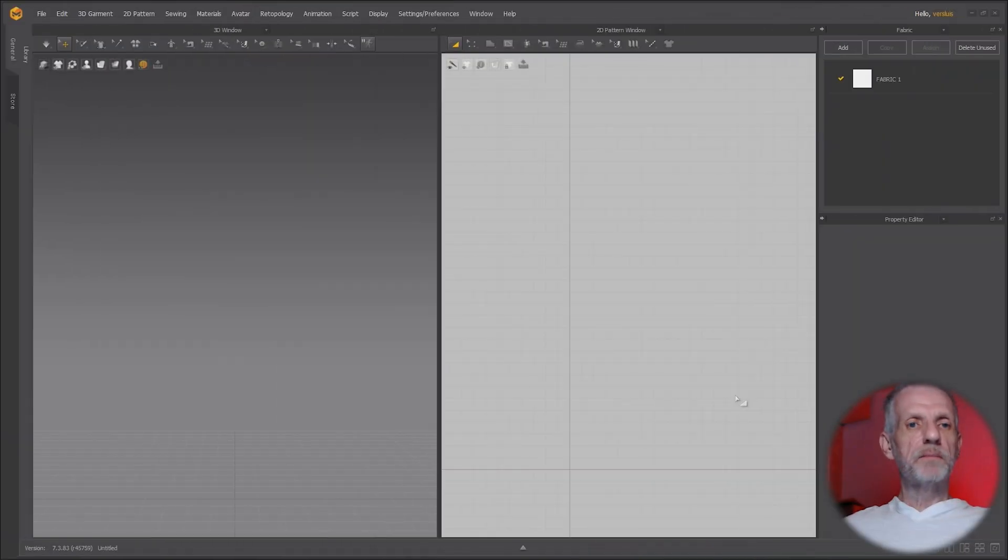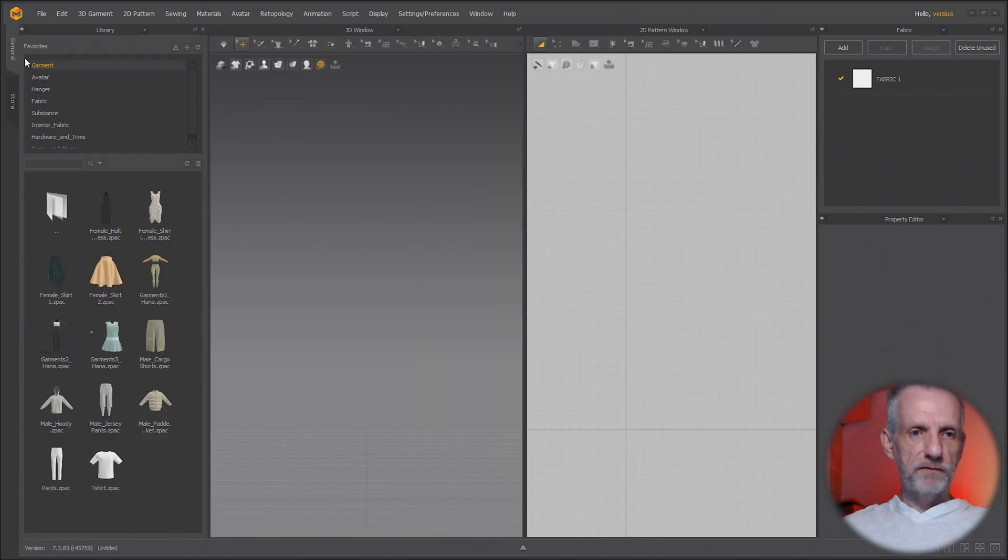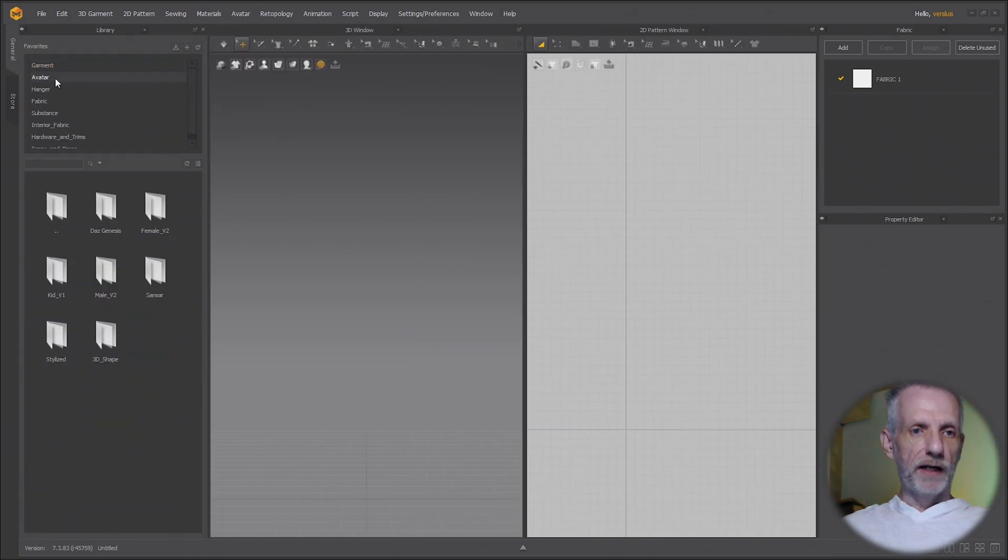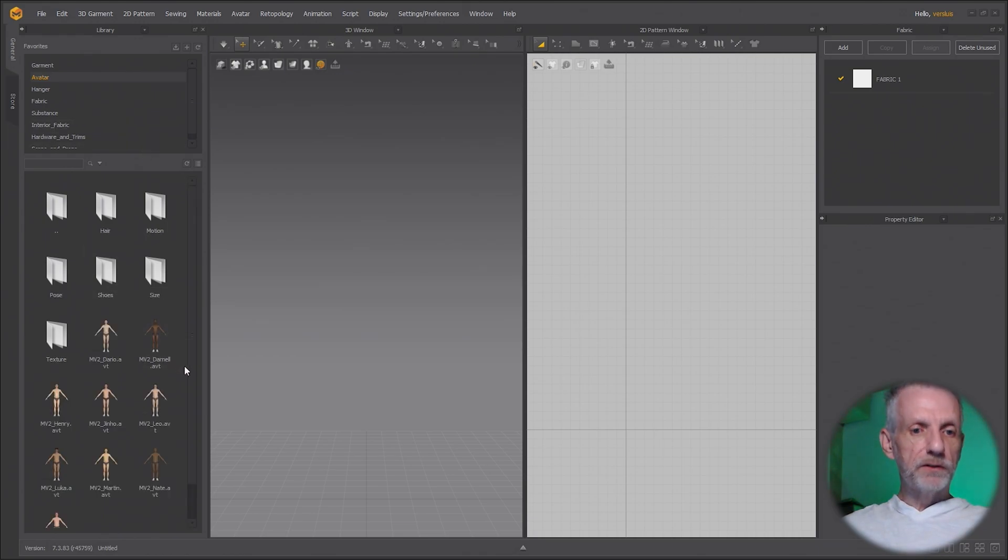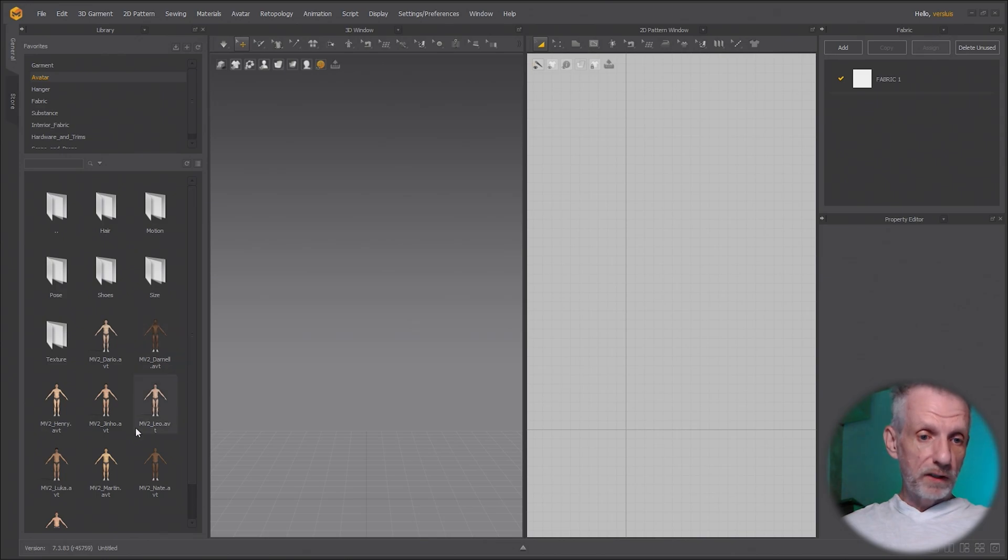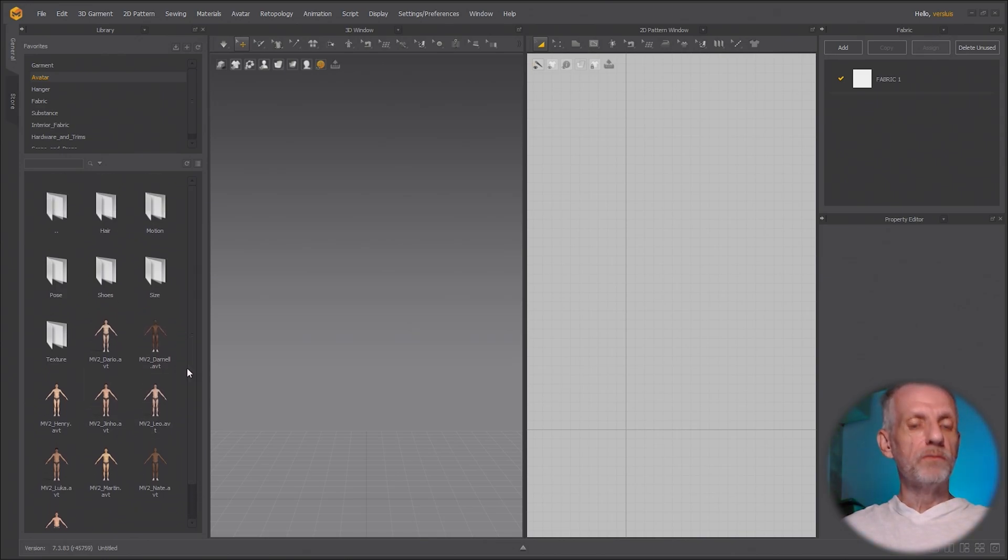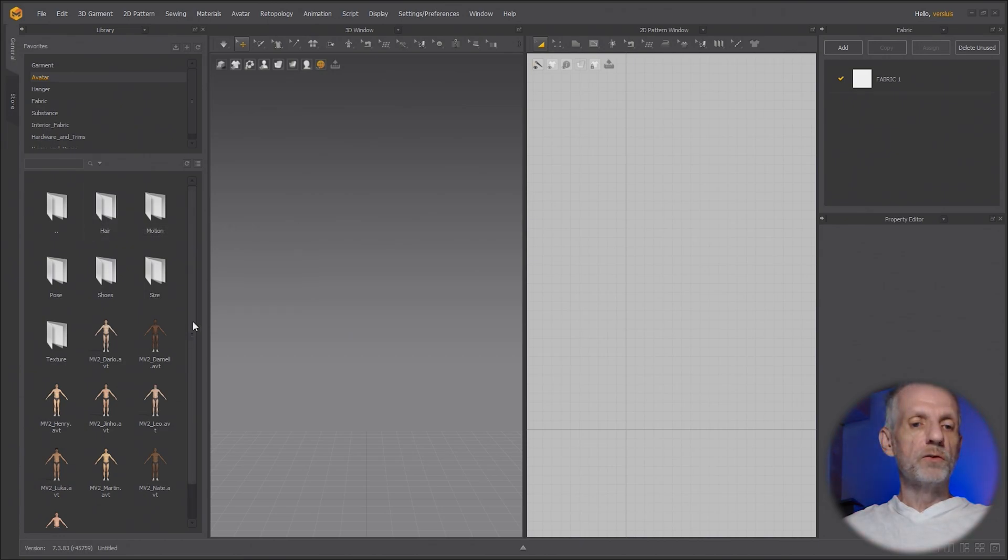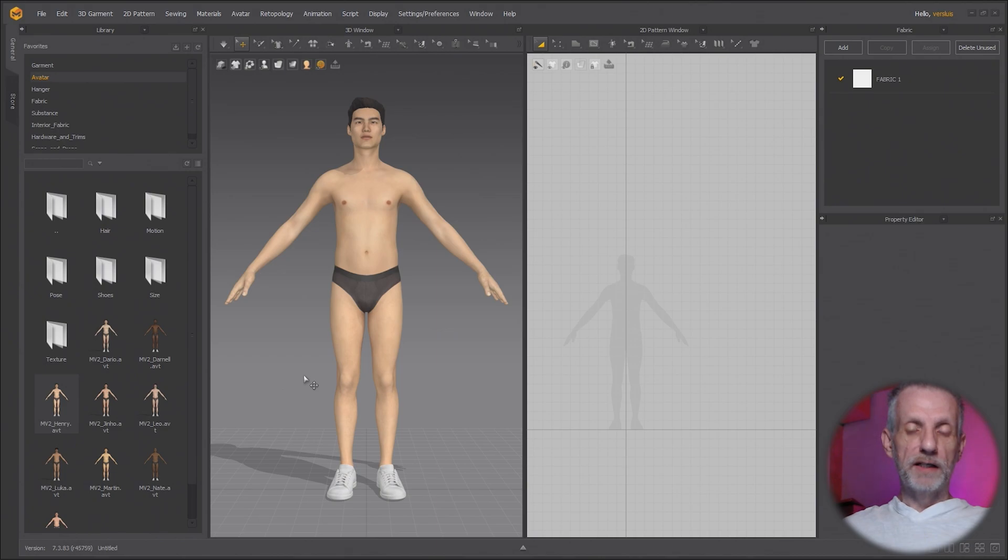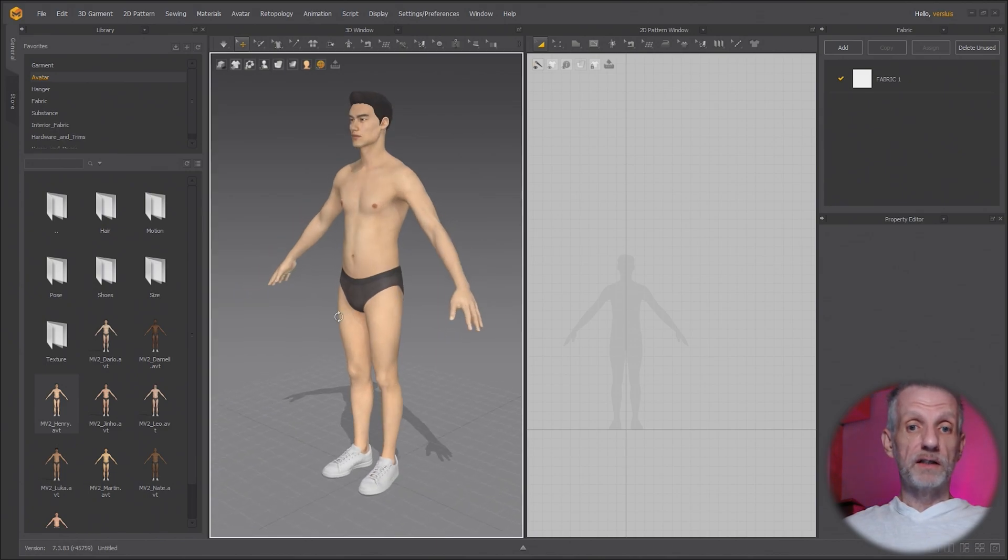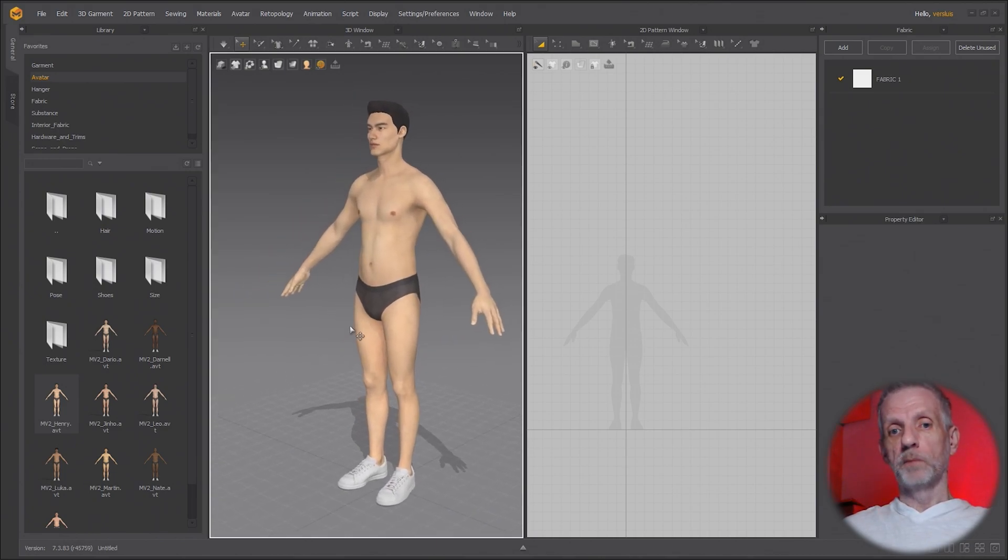Let's start by opening up our library panel here on the top left and head over to avatar. I'm going to use a male avatar here but you can use a female one as well. You can even use a DAZ avatar but not to begin with. For the modular configurator you have to use one of the Marvelous Designer built-in avatars. I'm going to use Henry here. Hi Henry, how's it going? He's been with Marvelous Designer for a while so he's super eager to help me here.